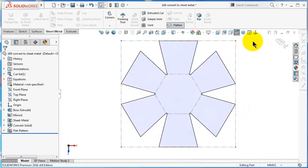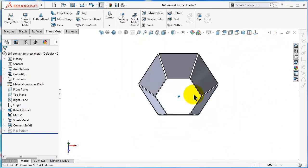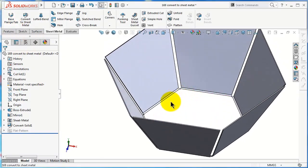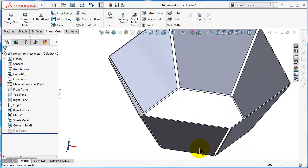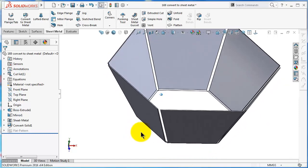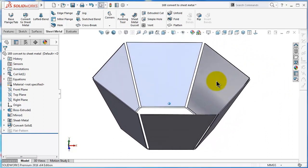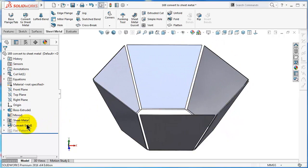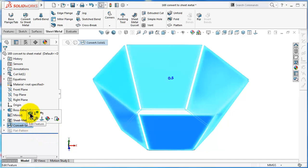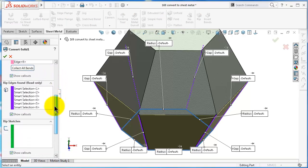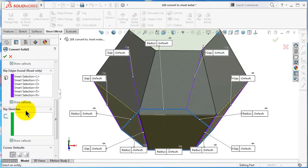If you would like to do the same process using the direct approach — the base flange — you would need to create a hexagonal profile, then make an edge flange, then edit the sketch, and it would involve more steps. If you would like to make the whole body it will take even longer. So let's go back to the Convert to Sheet Metal option.